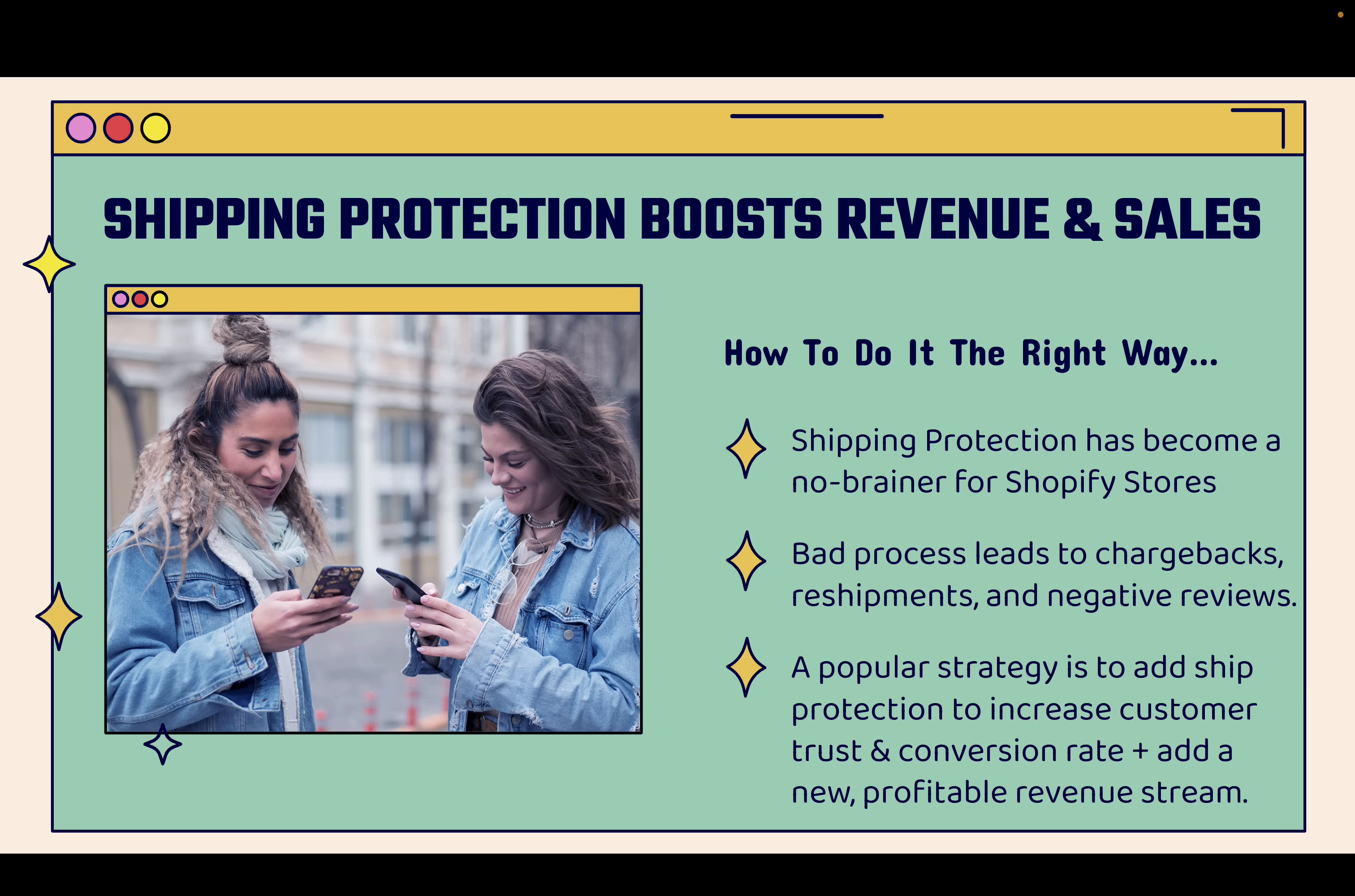Shipping protection has become a true no-brainer for Shopify stores. There's really no doubt about it. It helps the store owner, it helps the consumer. It's really a win-win.